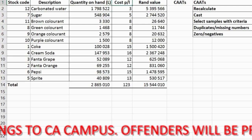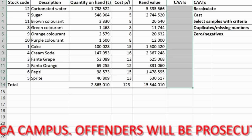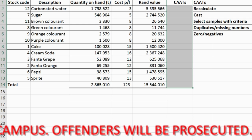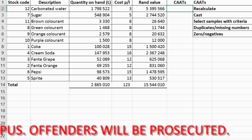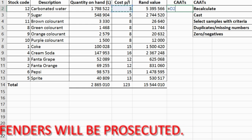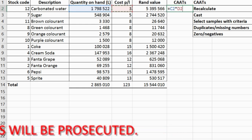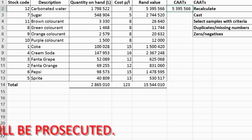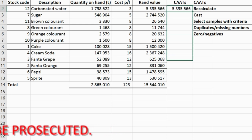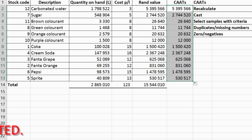If you look at their calculation to get the rand amount, they've taken the quantity times by the cost to give the rand amount. I've now created a column where I can use CAATs to recalculate — so I say take the quantity times by the cost and give me the rand amount. I didn't have to use any calculation there; the CAATs did it for me.